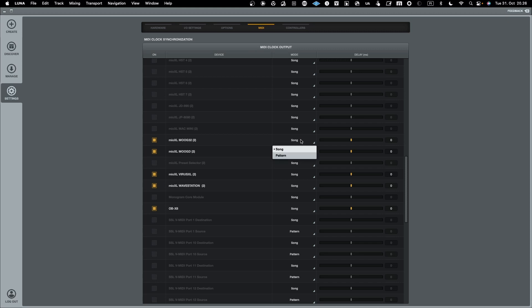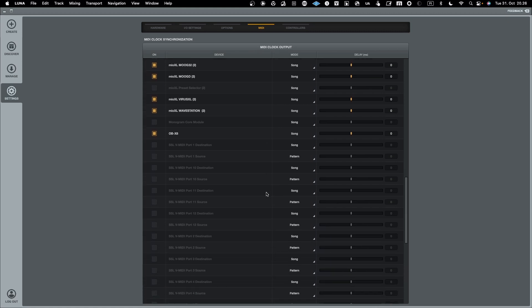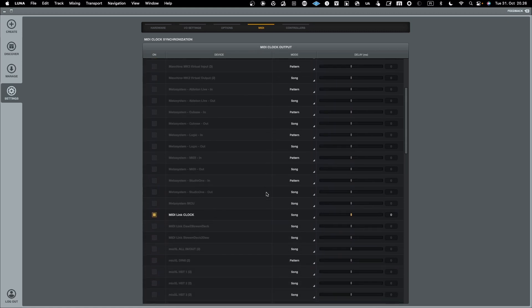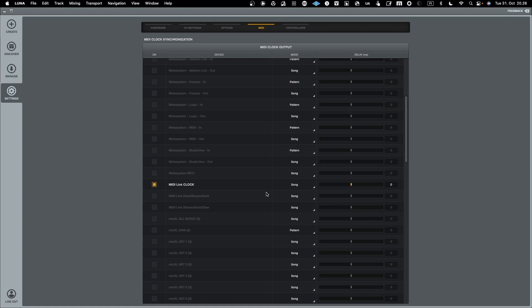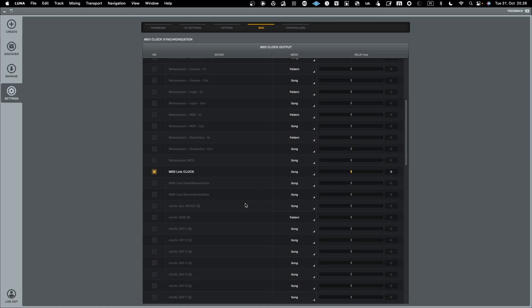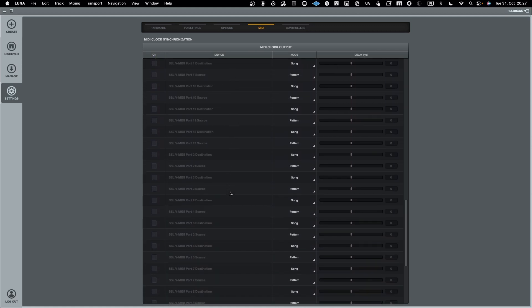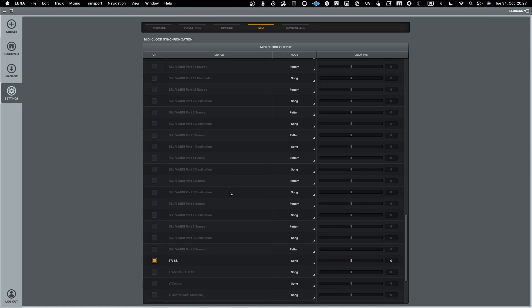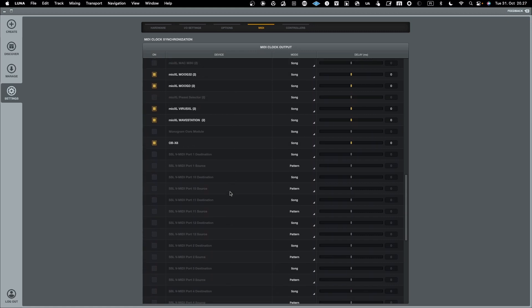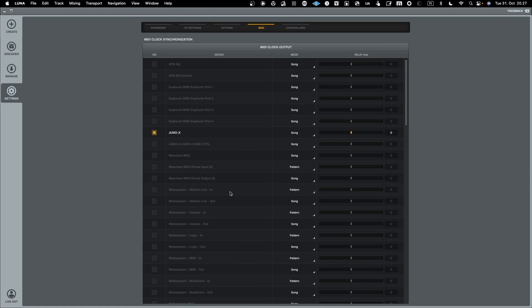You could select and in any of these you can actually select do you synchronize on a song level or on a pattern level. I usually keep it on a song level. So that's it what you can do here. You see all the MIDI ports coming in and going out in Luna by default. So you don't need to do anything here. Everything that has been configured in your system will be visible here and you can access that. So that's quite straightforward.